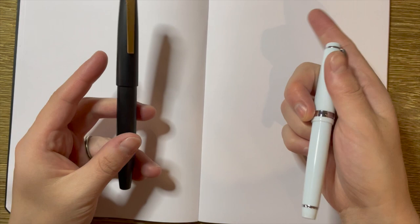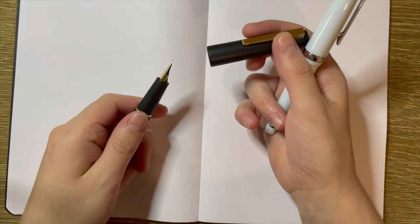They are both Jinhaos. This is the Jinhao 80. They just released ones with the gold trimmings, so that's what I went with. And this is the Jinhao 82.